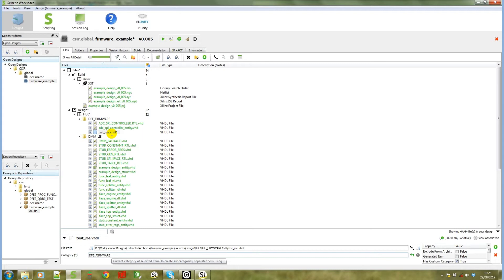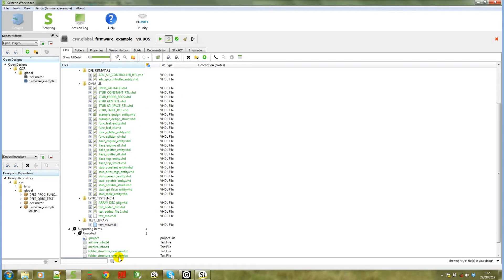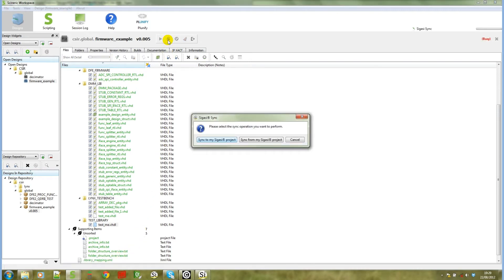So to demonstrate how you can change the category, let's change the category now. We will call this test library. Let's save our design. And now we want to sync to SIGASI. So we will click on the SIGASI sync button again and we're going to say sync to my SIGASI project in this case.